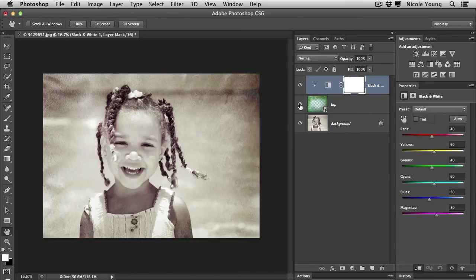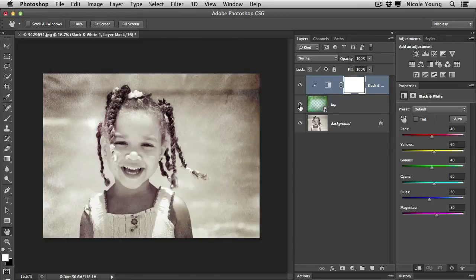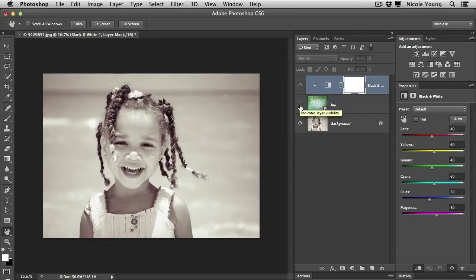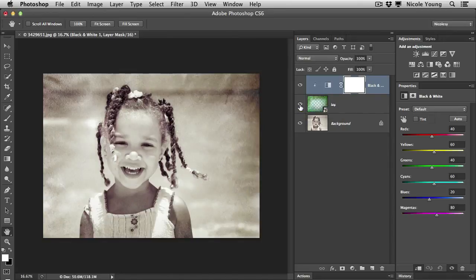So now if I untoggle the texture layer, you can see that because they're kind of linked now, it's going to hide both the black and white and the texture layer and remove that color. So I'm only adding the texture to the image.